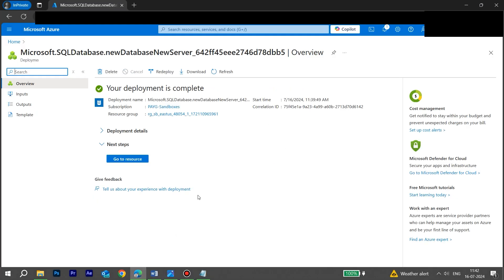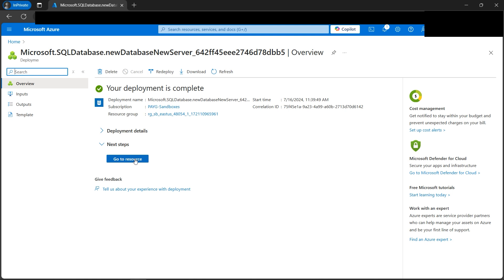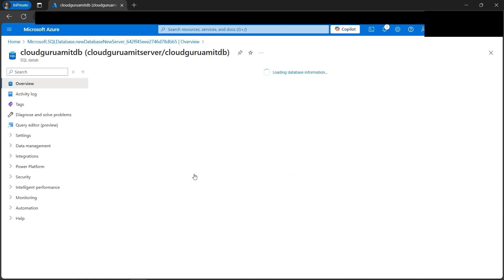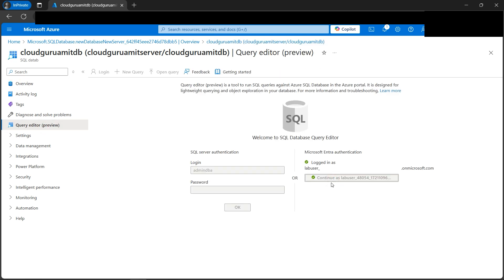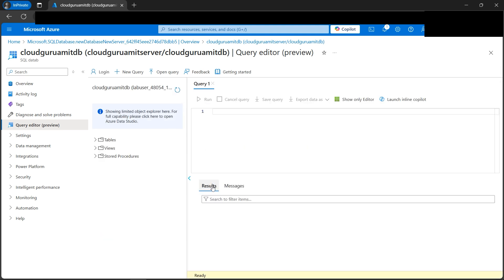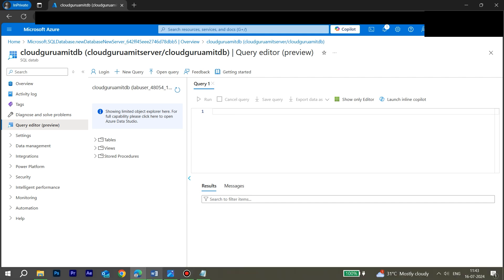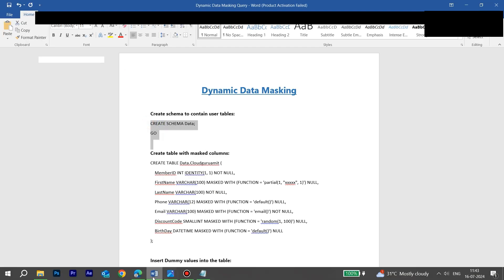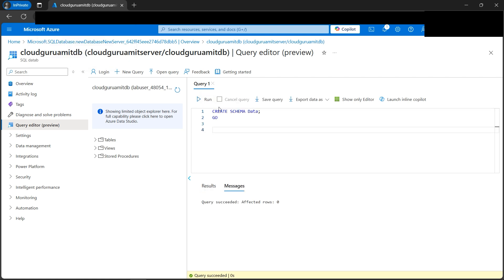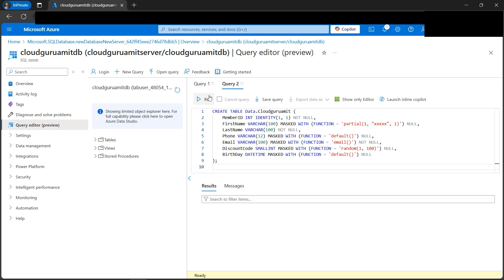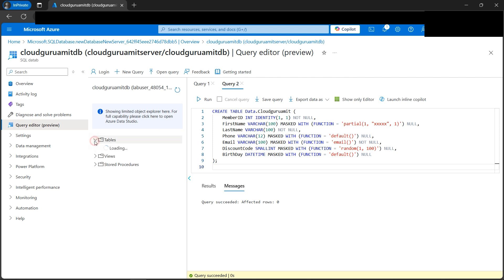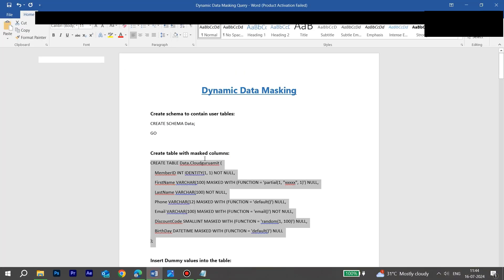The deployment is now complete, so let's go to the resource — that is our database. We have the Query Editor here, so let's go to the Query Editor and log in using SQL Server authentication. Let's now begin with the commands. First, let's create the schema — paste and run it. Success. Now let's fire the command to create the table named 'cloud-guru-amit'. We can expand and check — under the 'data' schema, 'cloud-guru-amit' is our table name.